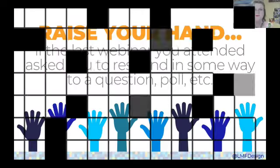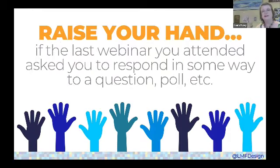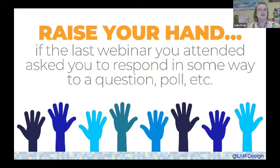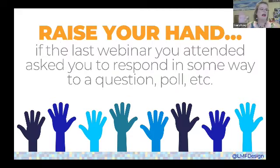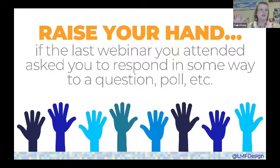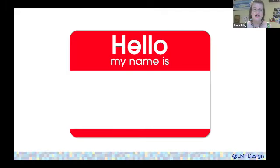Please raise your hands if the last webinar or presentation that you attended — not this one — asked you to respond in some way to a question or a poll. Another thing that I've been doing all along is calling people by their names.